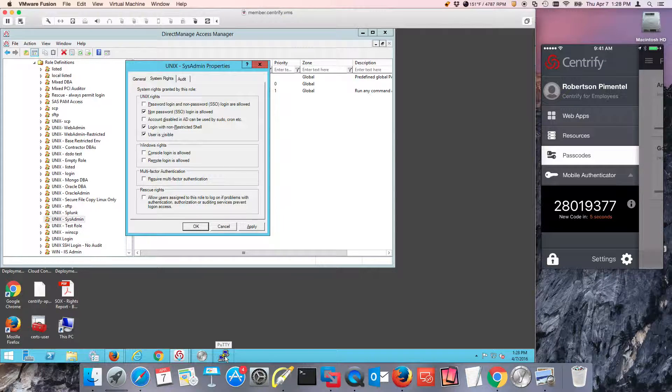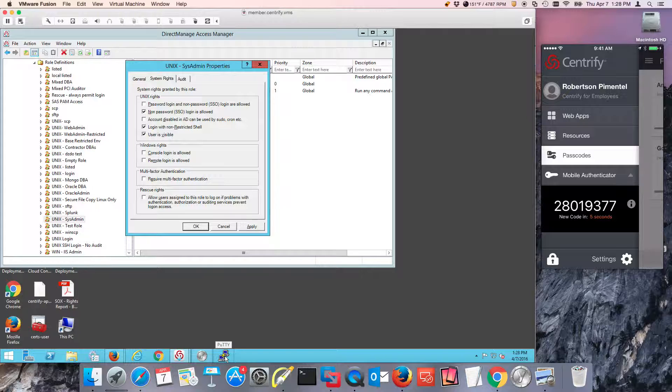And one of the things that I like is with YubiKeys, things just work. With Centrify software, things just work, and simplicity is promoted.